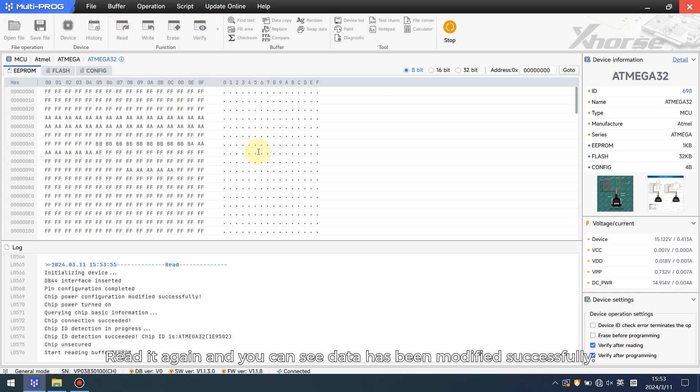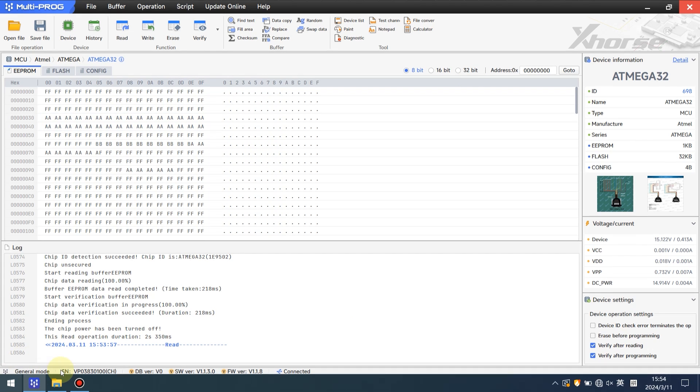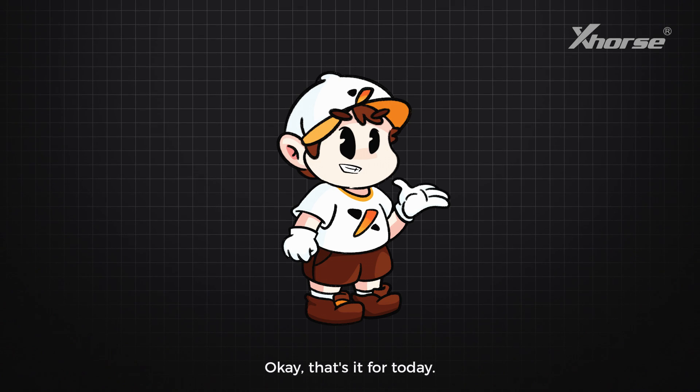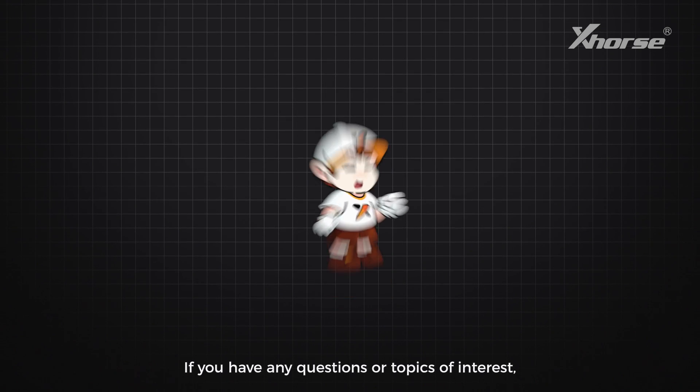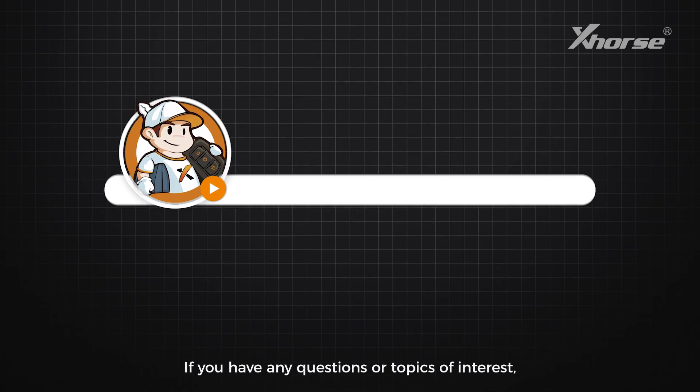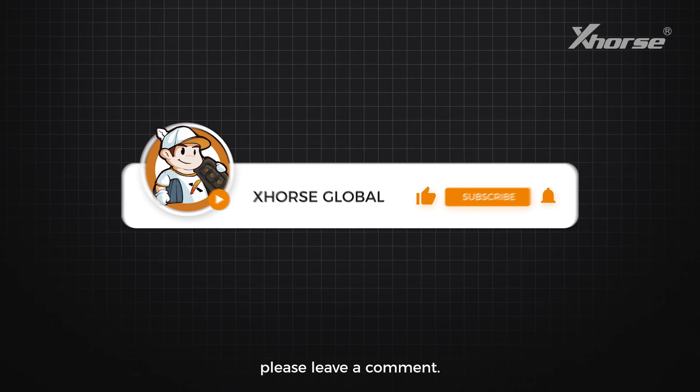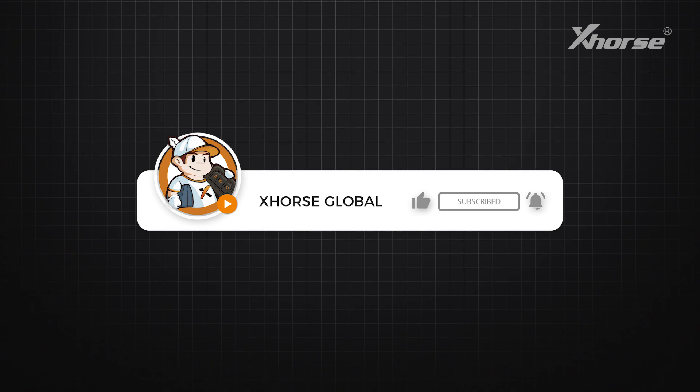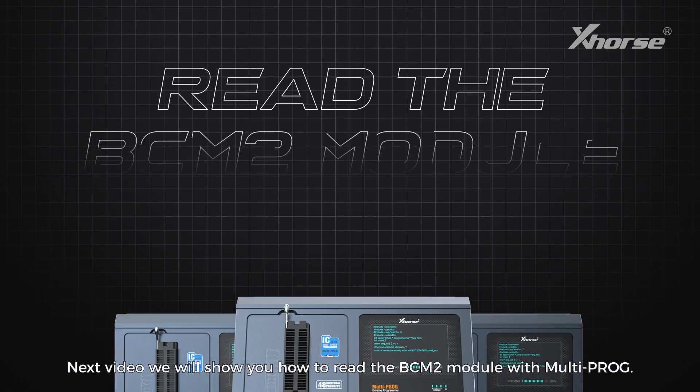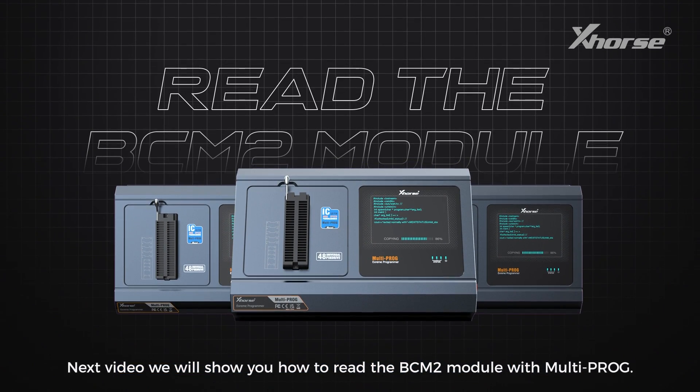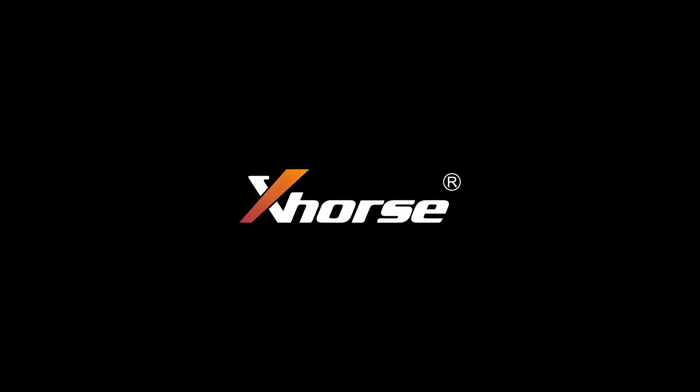Okay, that's it for today. If you have any questions or topics of interest, please leave a comment. Next video we will show you how to read the BCM module with Multi-PROG. See you next time.